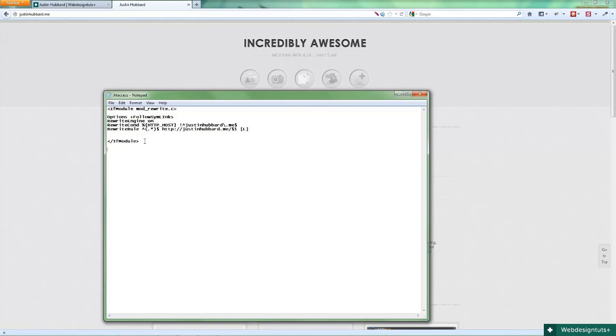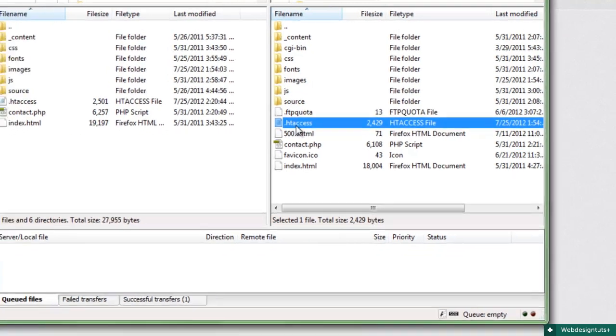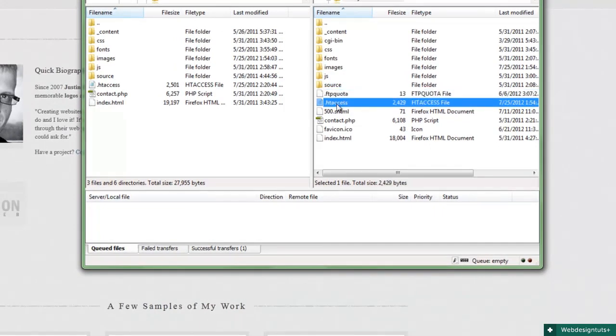To do that, let's go ahead and find your htaccess file and open it. If you don't have one, you can easily create one and drop it in the root directory of your site. This will override certain elements in the htaccess file that some hosting companies have in the root directory of your server.